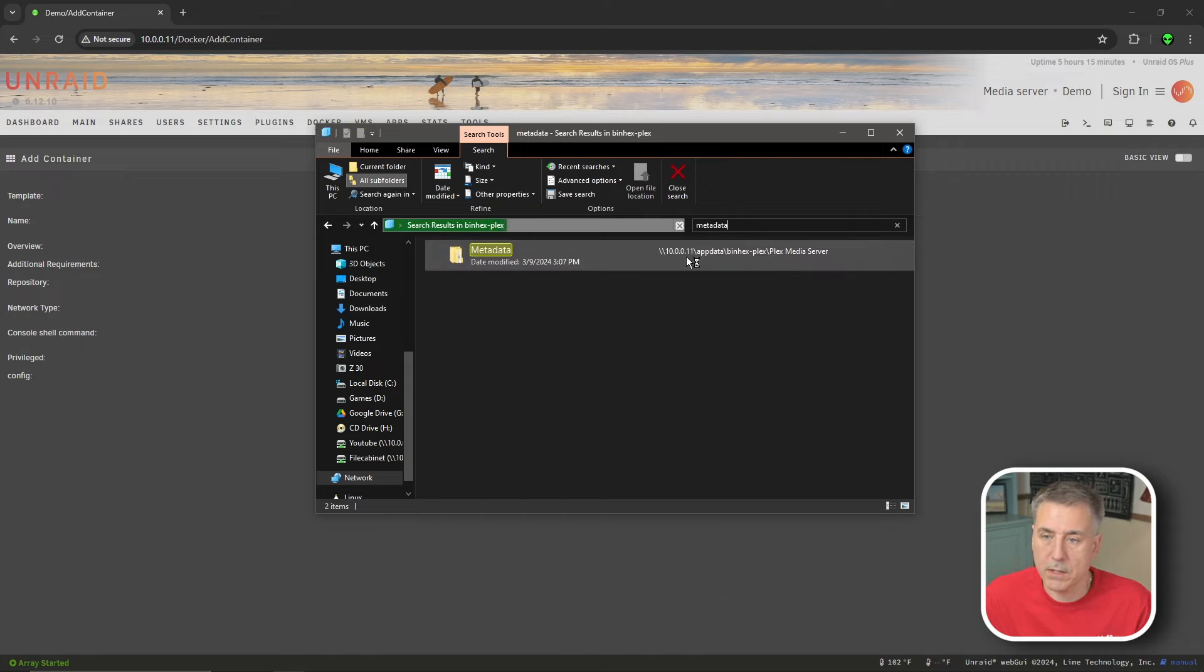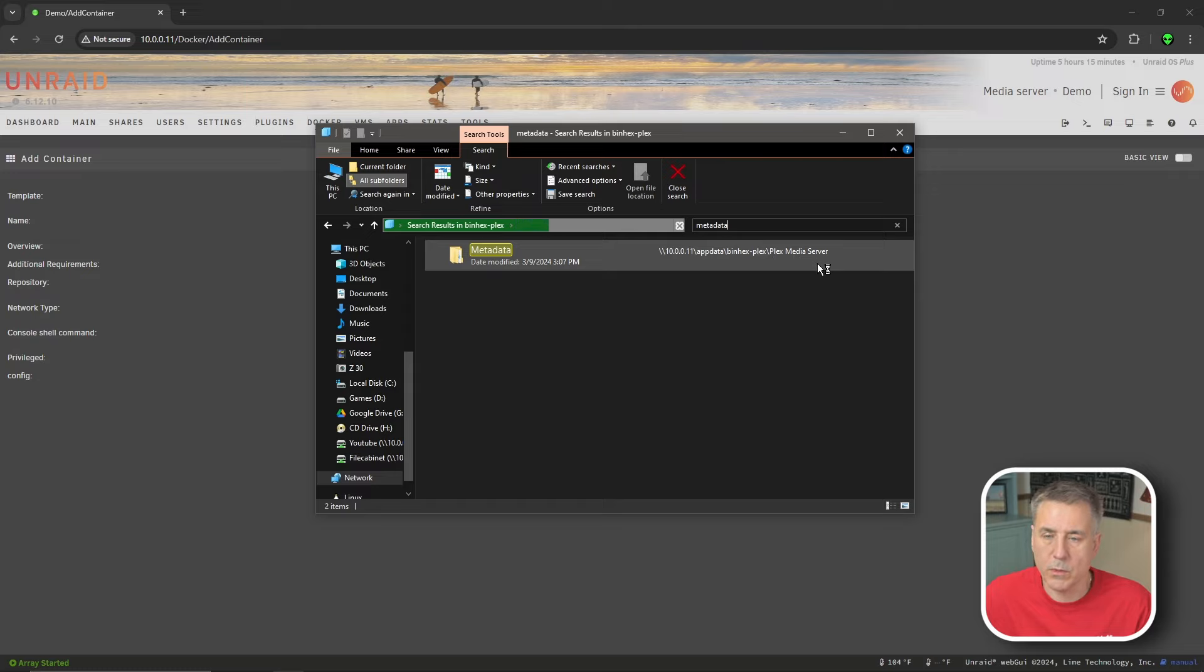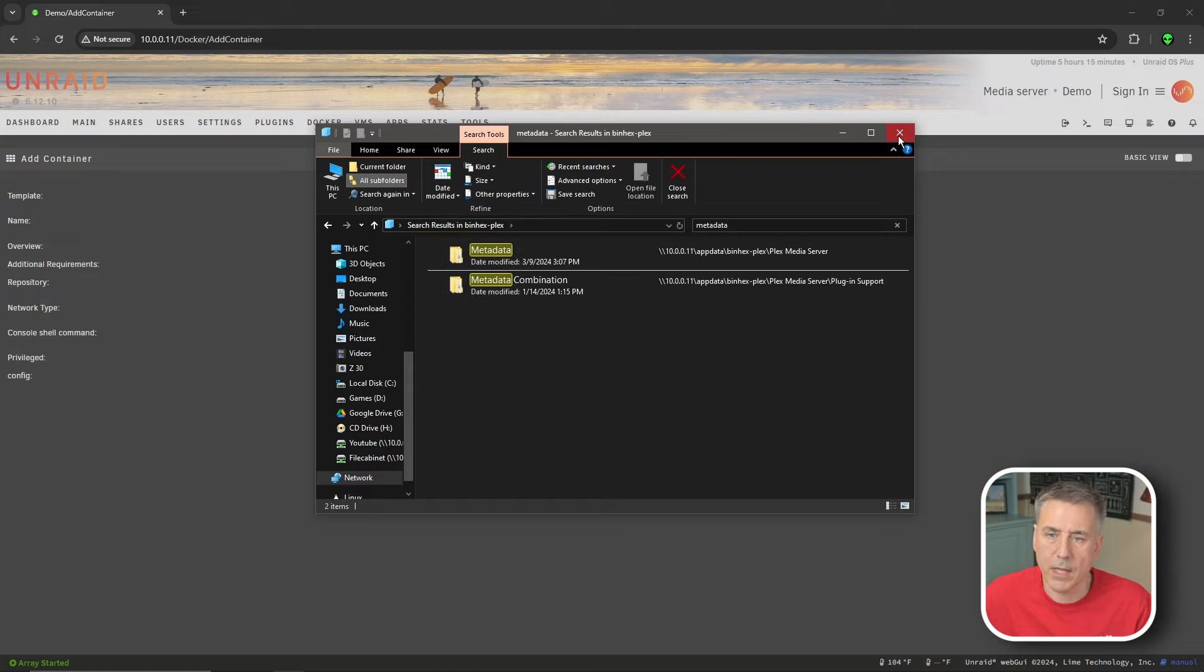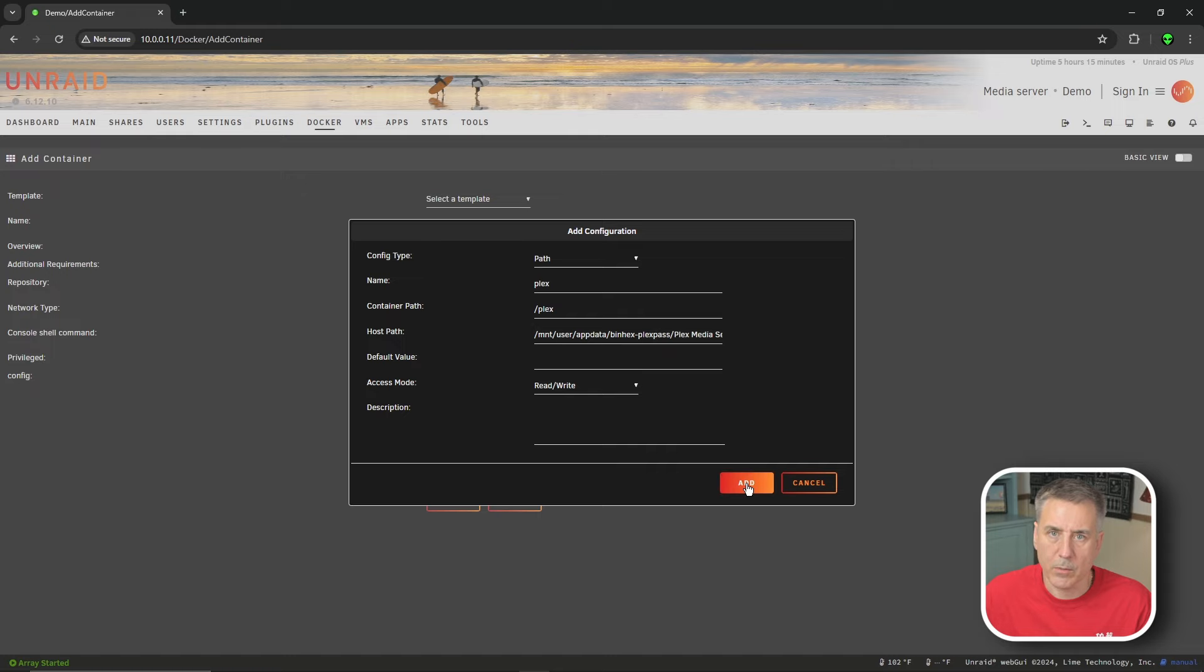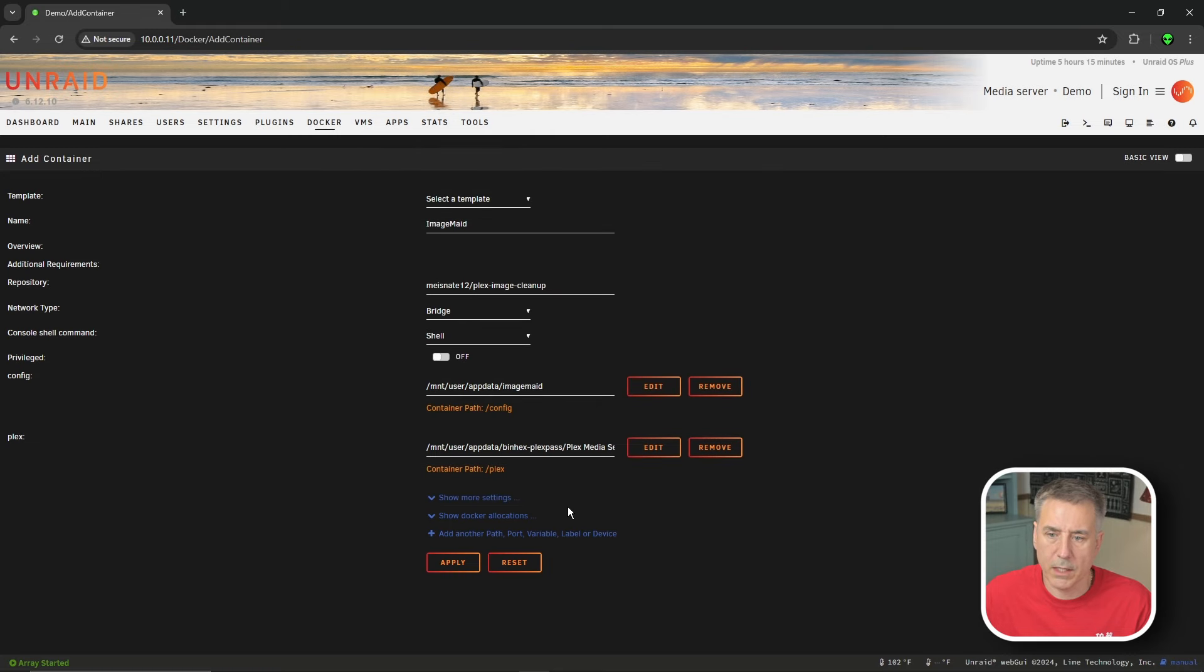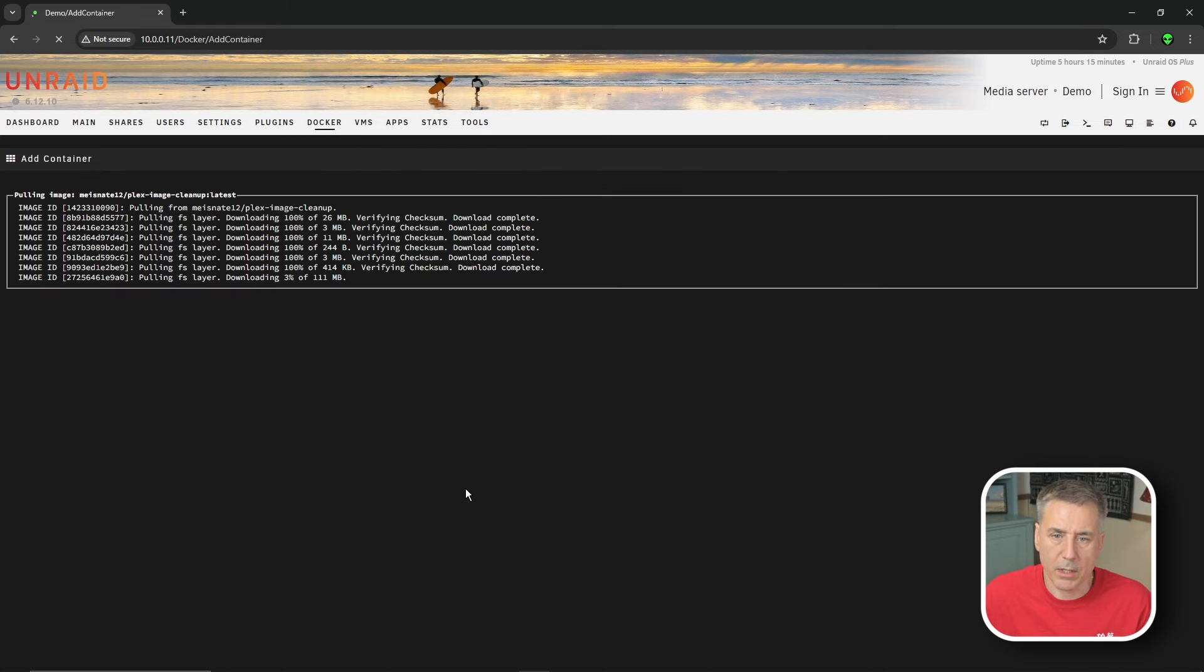Then you look at the path and see where it's located. For me, it's the server IP app data binhex Plex, Plex media server, which is what I put in. If yours is slightly different, just make that adjustment. We don't need that. I'm going to close it. And we're going to go ahead and hit add and then apply.